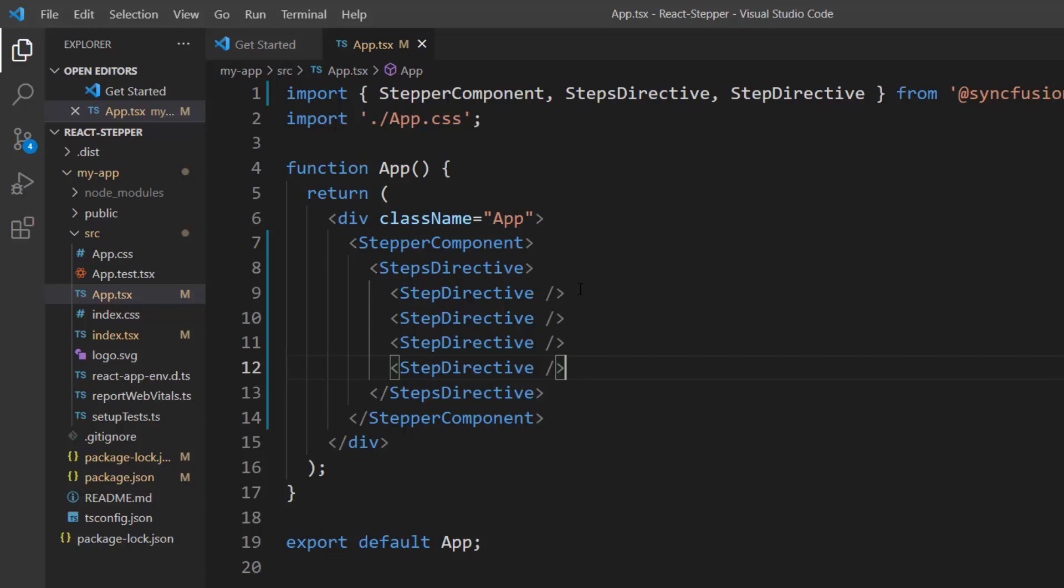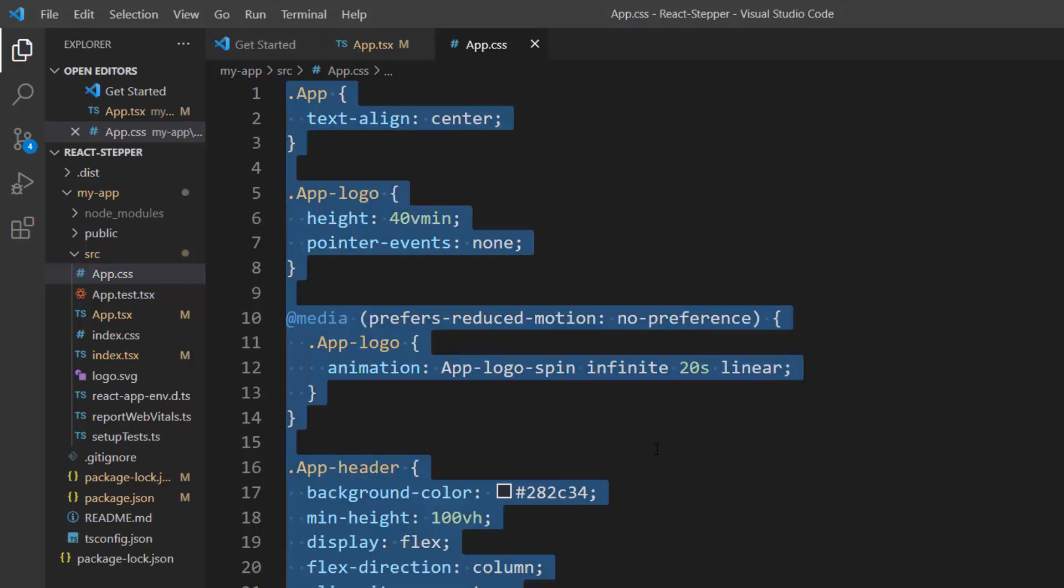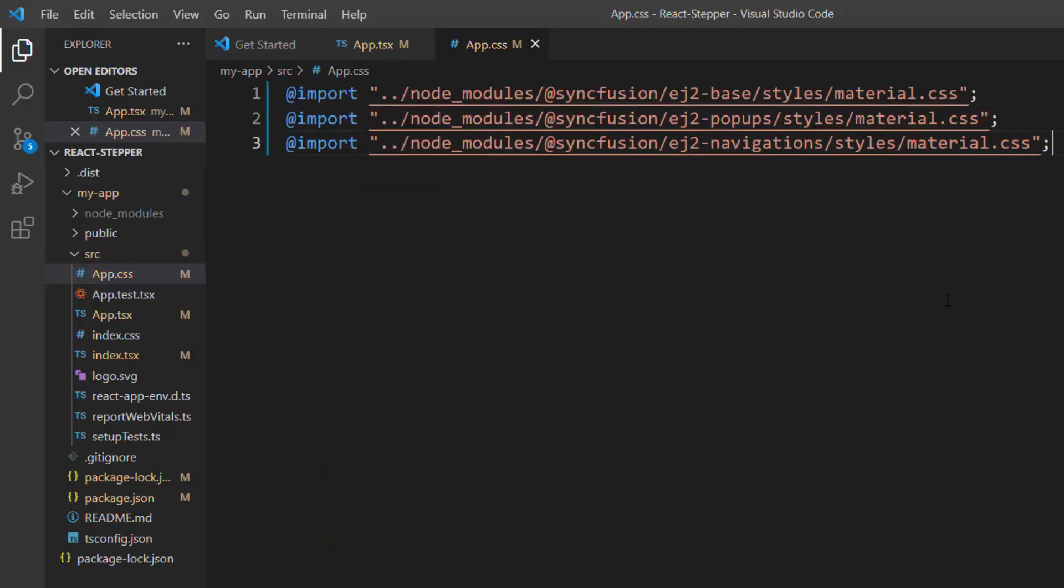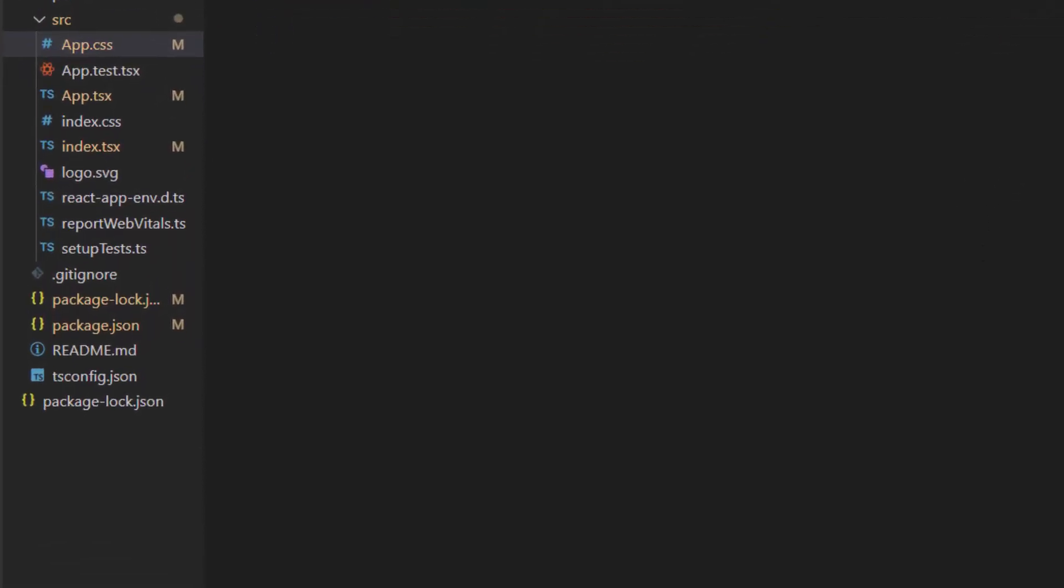Next, I need to add the CSS reference for the stepper component. So, I open the app.css file, remove the default code, and add the material theme references. Now, I run this application using the npm start command.